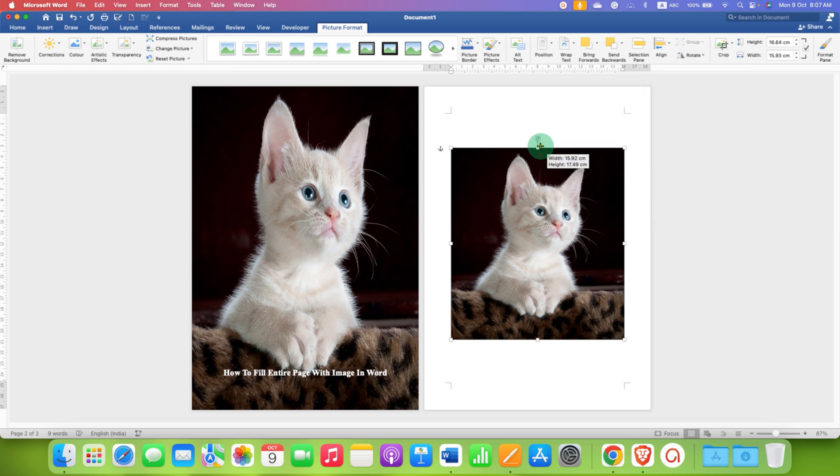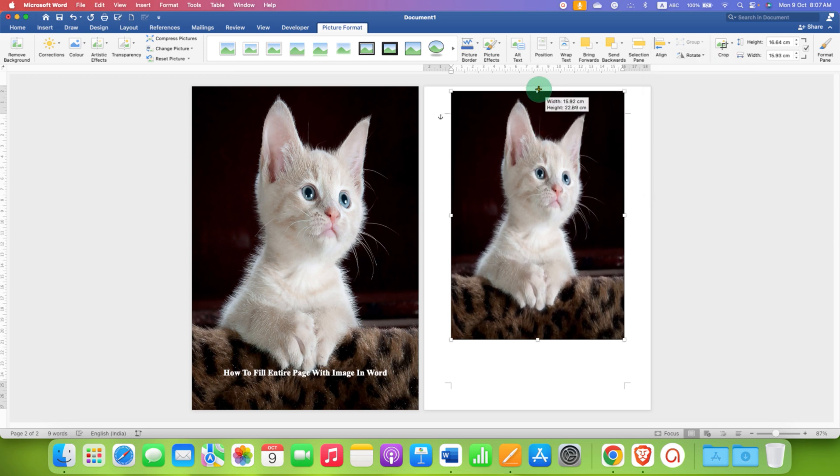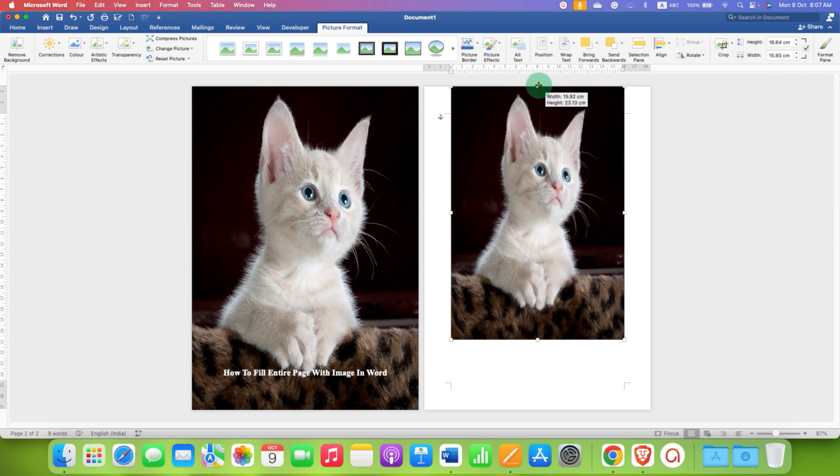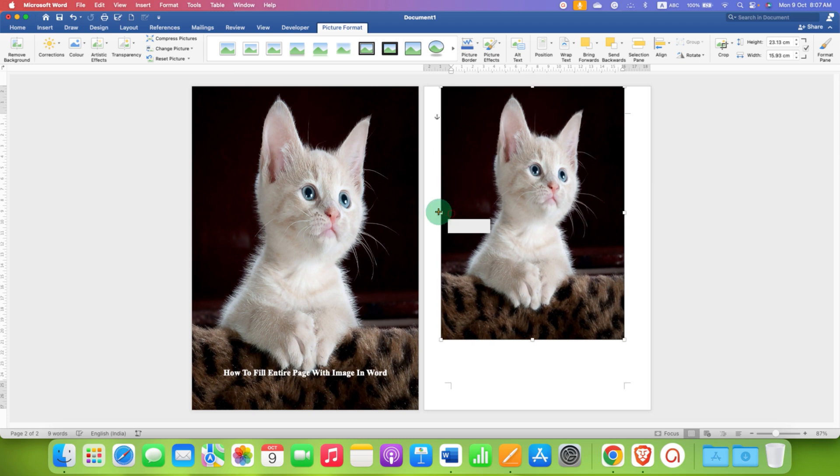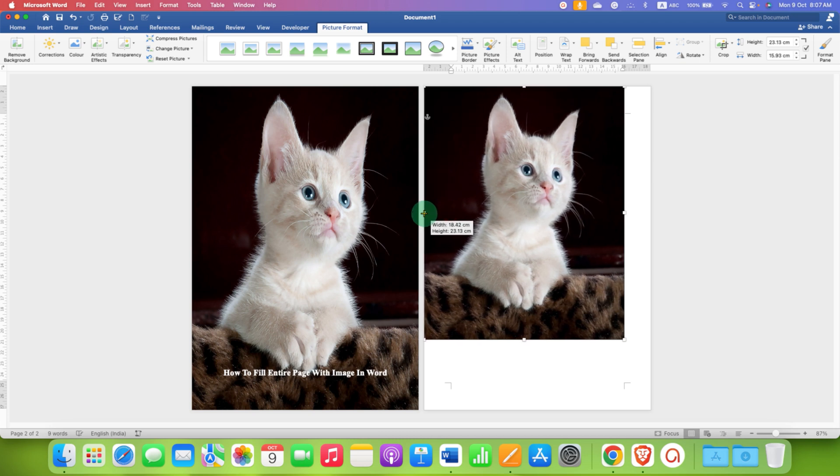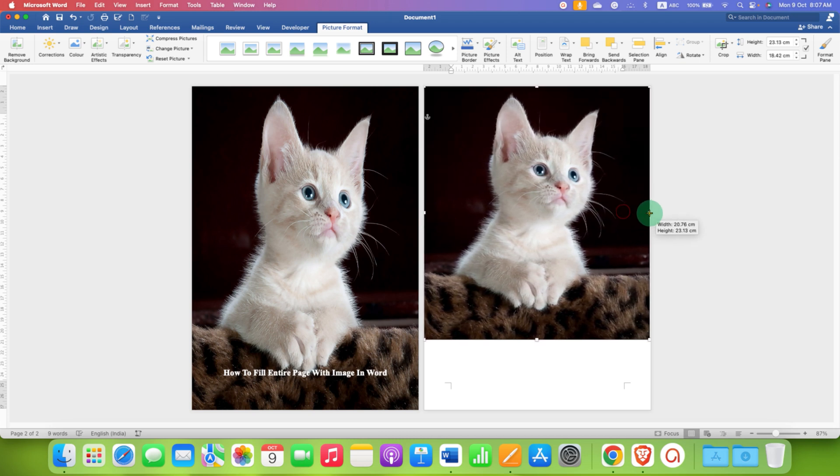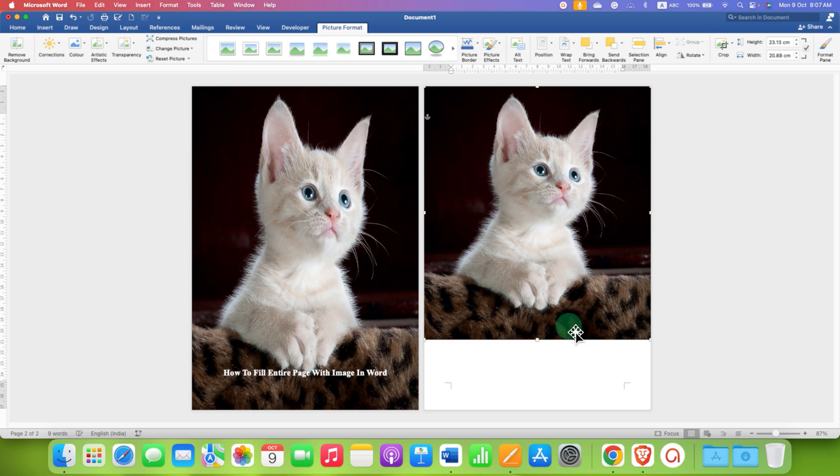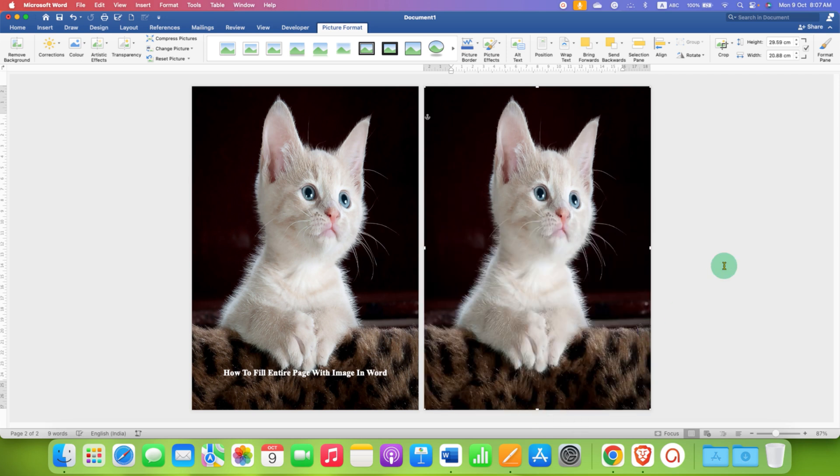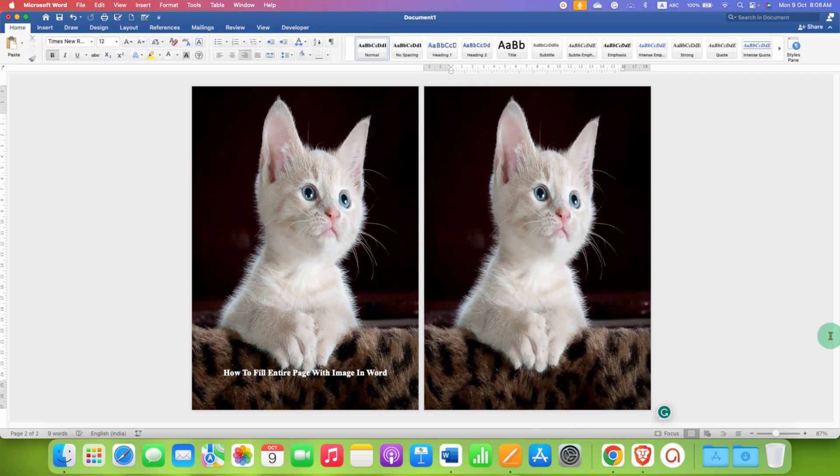Now you can just stretch the image like this to fill the page entirely, edge to edge.